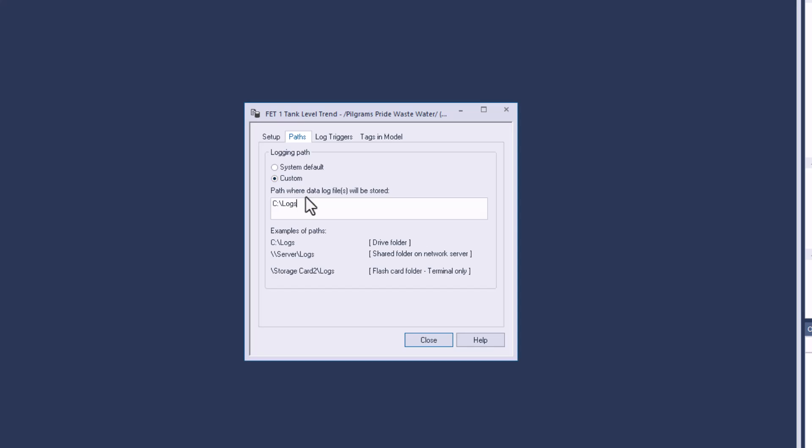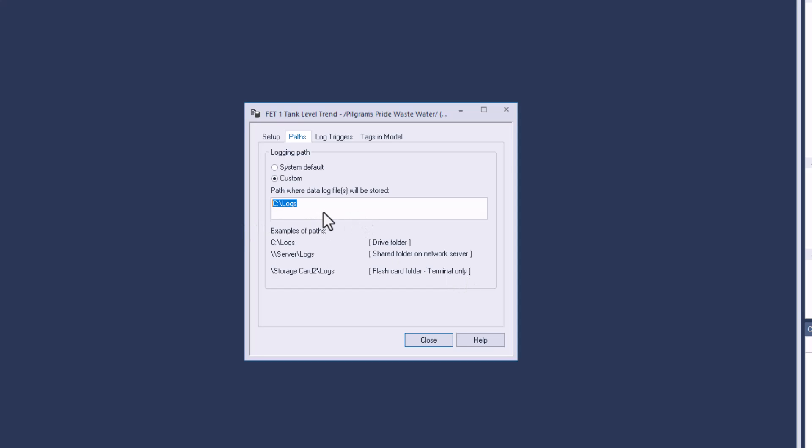When it comes down to it, if you have an SD card inserted inside the actual Panel View Plus, you can use backslash storage card to backslash logs. It says flash card folder terminal only, so just keep that in mind. I am running C drive logs because I'm running it in design mode. I want to showcase this in design mode, so I'm pointing it to my C drive. That's not going to work on a Panel View Plus. You would have to change it to the storage device or default.